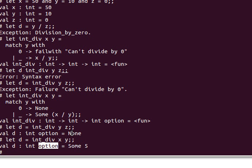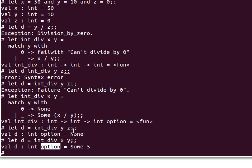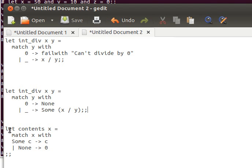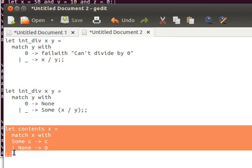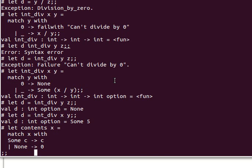When we call int_div x y, it doesn't return 5 but returns Some 5, because it returns an int option. And dividing by zero returns None. When I deal with division or anything else, I need the actual value — not the option wrapper. So I need another function to do pattern matching: if the pattern is None, return whatever default you want (e.g., zero or minus one); if it's Some value, return that value.